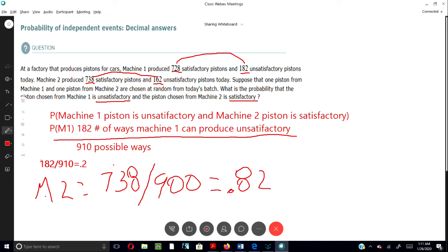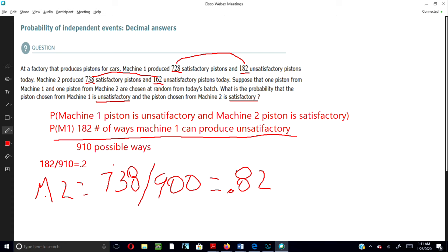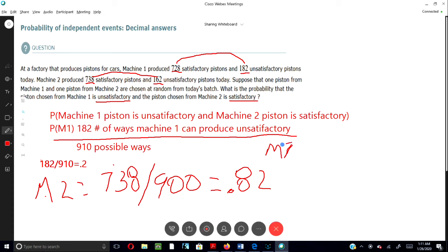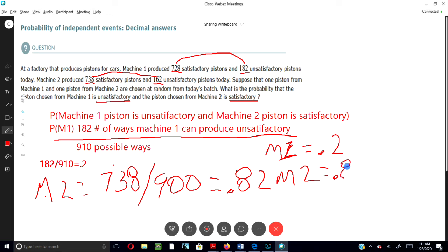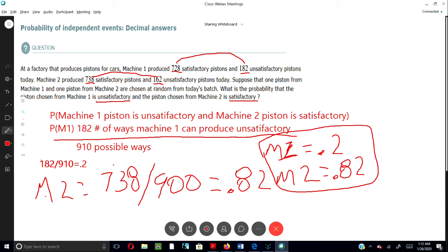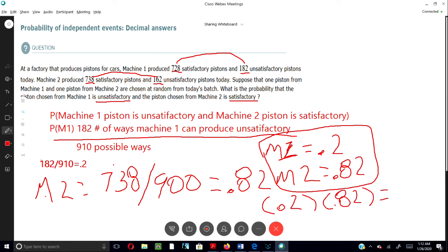Next, we have to multiply the probabilities. We have Machine 1 with a probability of 0.2 and Machine 2 with a probability of 0.82. So we multiply 0.2 times 0.82, and that gives us a probability of 0.164. That's how you would work that problem out.